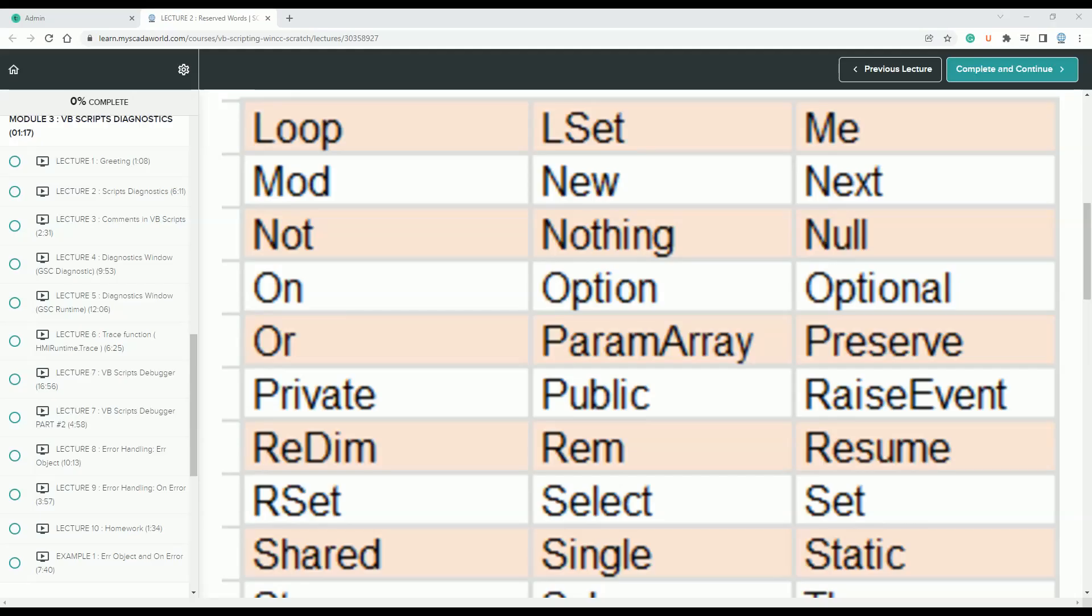Good morning, welcome to Scary the World YouTube channel. Today I have some scripting - what kind of words we can't use inside the function names, tag names, etc. inside Visual Basic scripting. I'm doing right now a big package of videos on my platform.